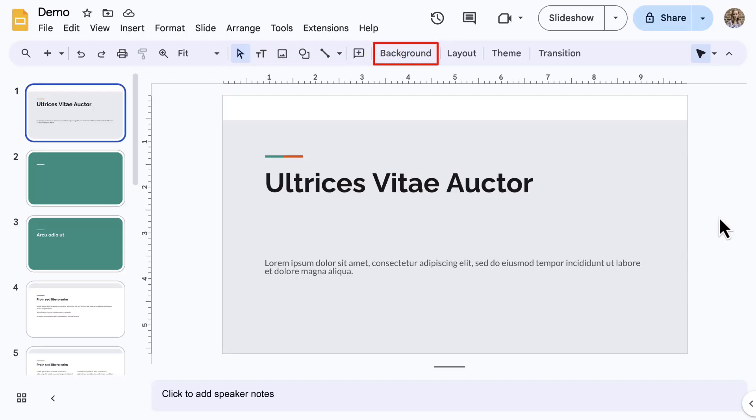One option that was not in the Insert menu is Background. Now you know where everything is located, let's edit our slides.